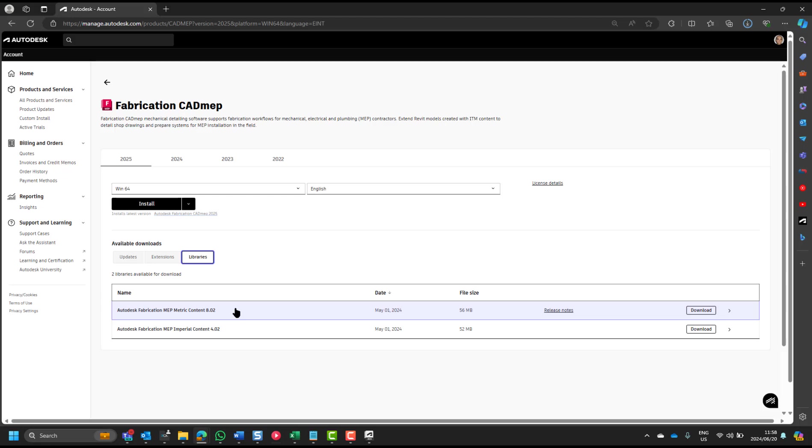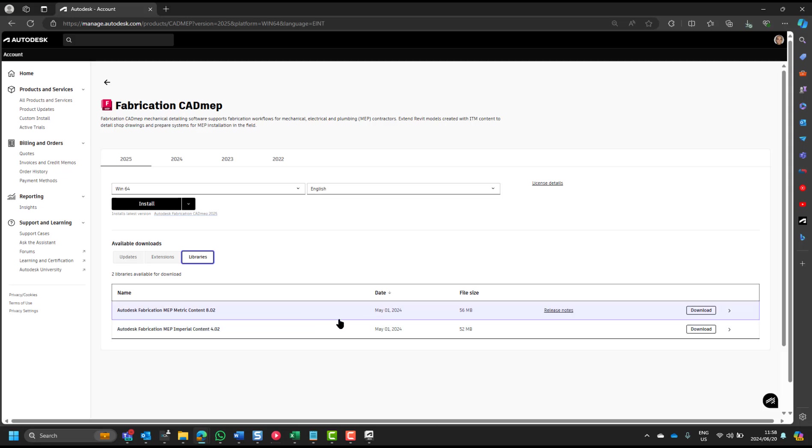So, do yourself a favor and install this, or ask your manufacturer, even me, if you want. You can contact us at Micrographics and ask us for that fabrication content. We'll send you the link, exactly as before.